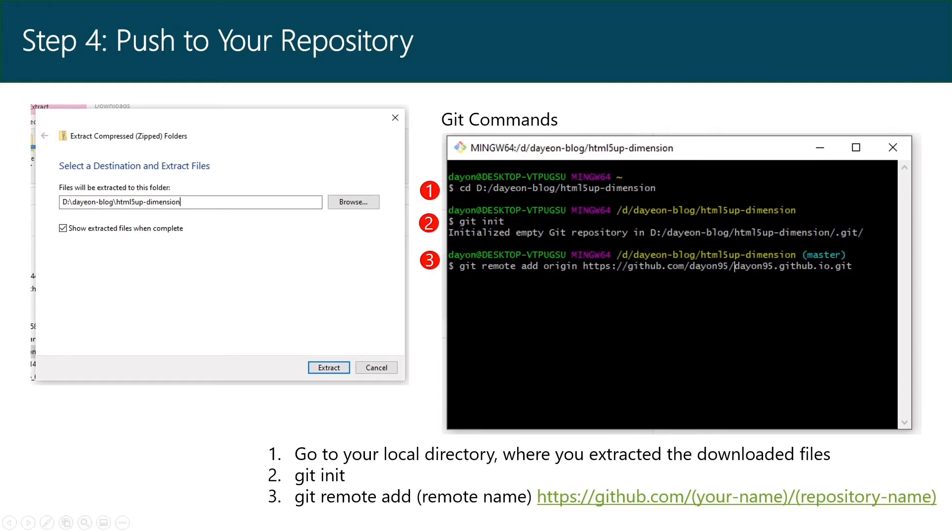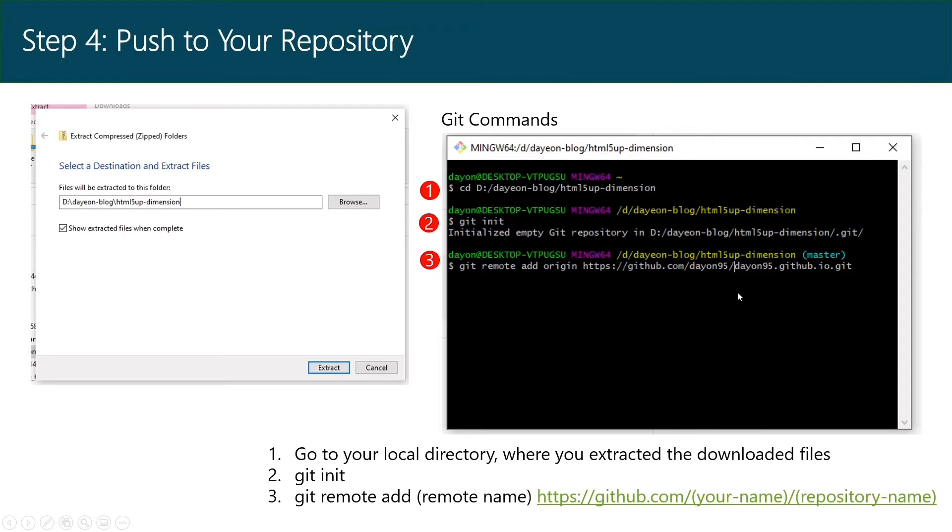Open the Git Bash you just installed and go to your local directory. Then git init and git remote add origin https://github.com/your-username/repository-name.